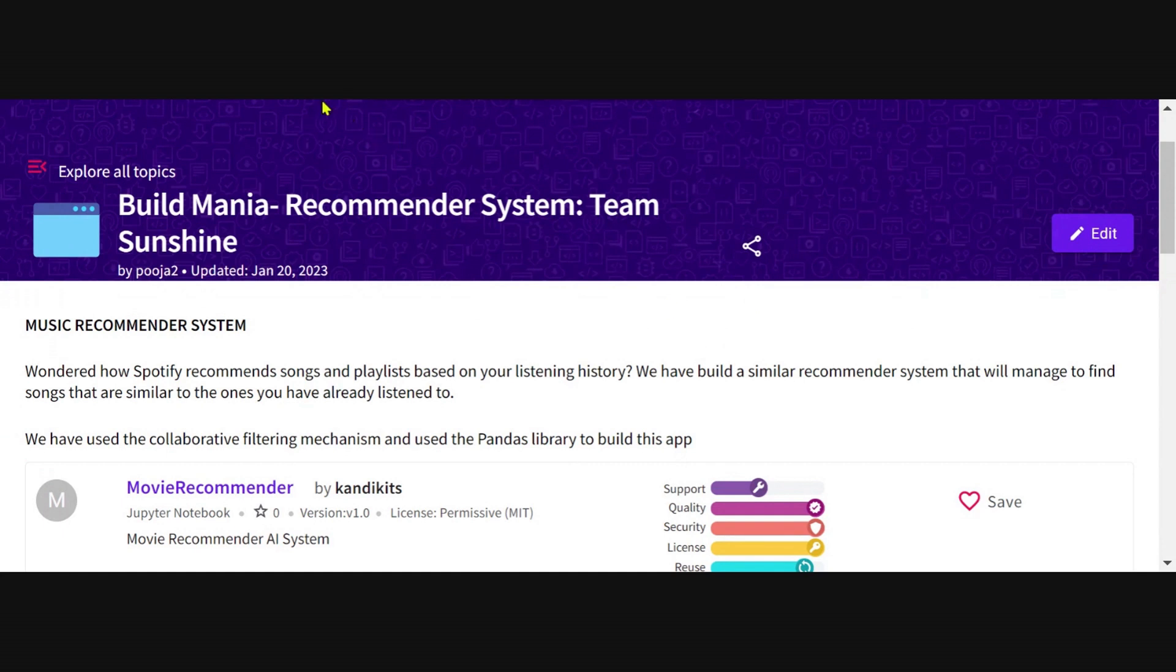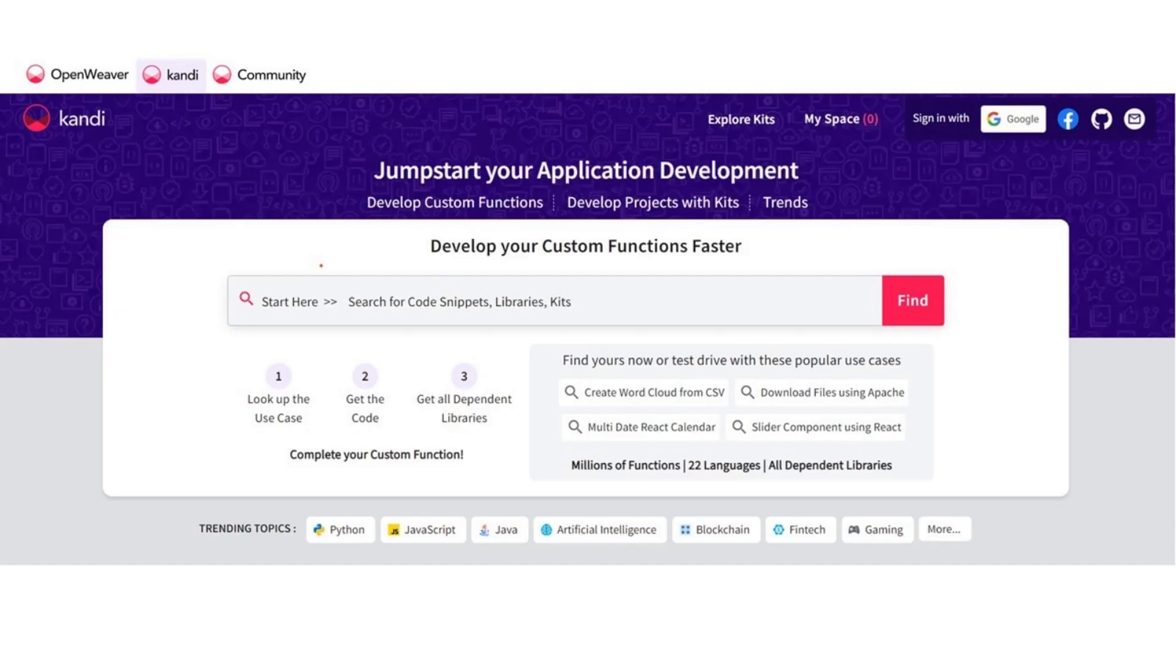I hope this video helped you in creating a candy kit and I hope candy helps you in building your applications faster. Thank you very much and all the best.